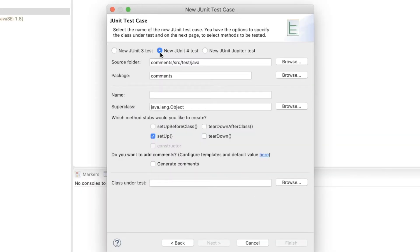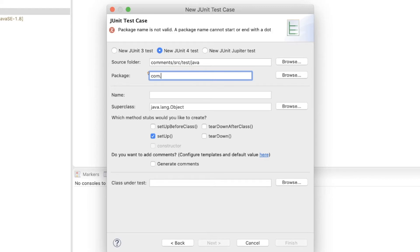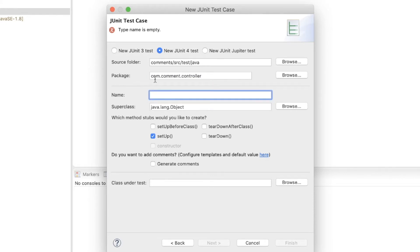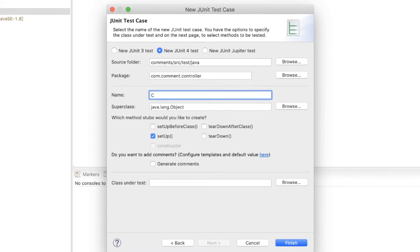The new JUnit 4 test has already been selected for us and the source folder is correct. Then for the package, I'm going to place this test in a package called com.comment.controller. Since I'm writing this test to test the CommentController, I will name this test class CommentControllerTest. Basically this is the name of the class under test and I just add 'Test' at the end.